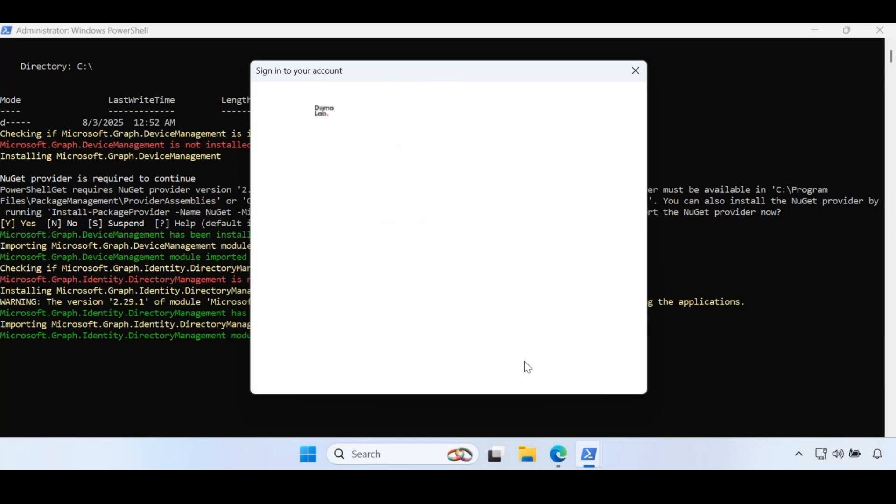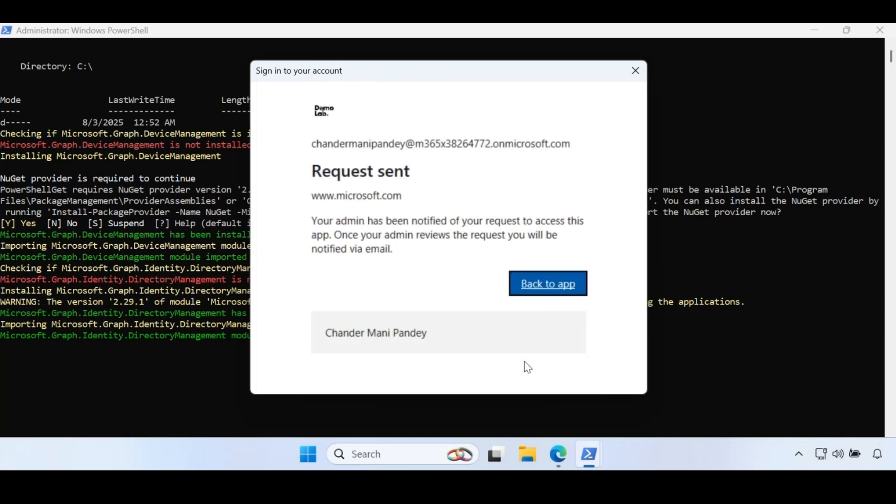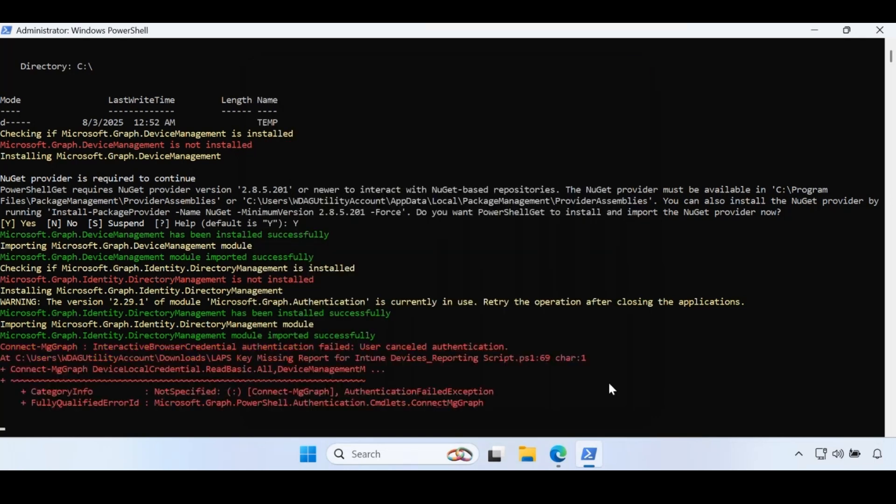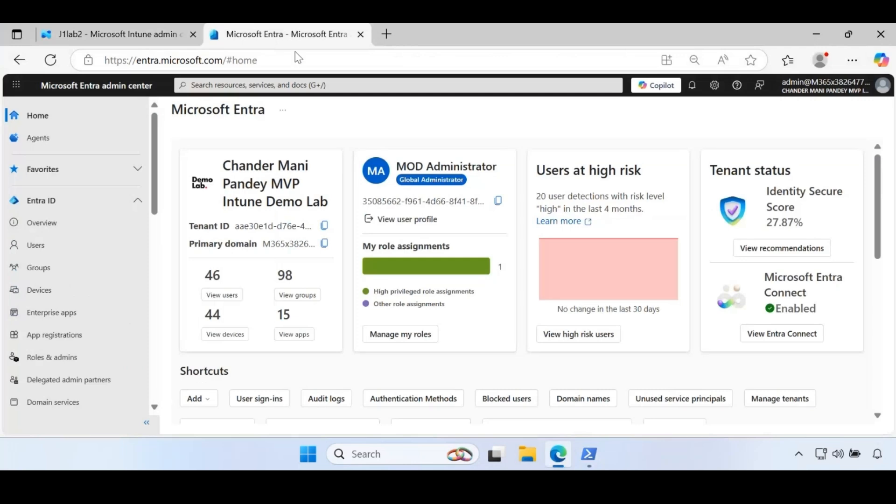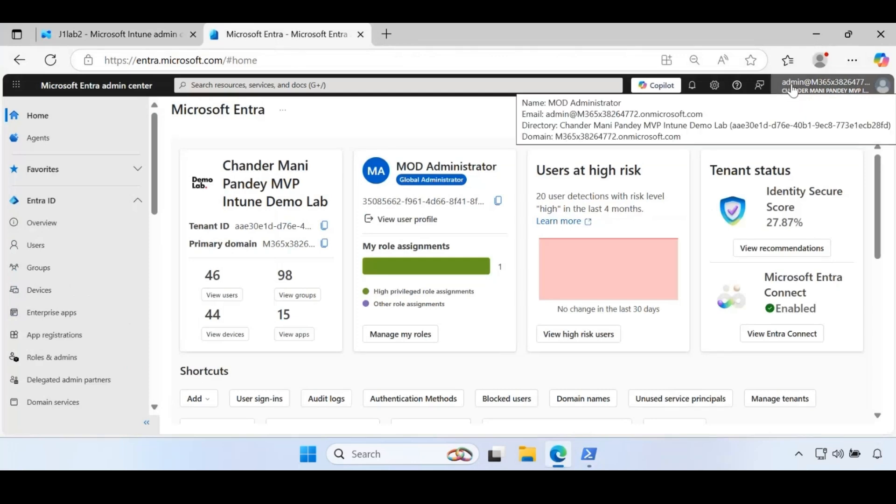Let's close this and let me login with the Entra account. This time I am logging in with global credentials.